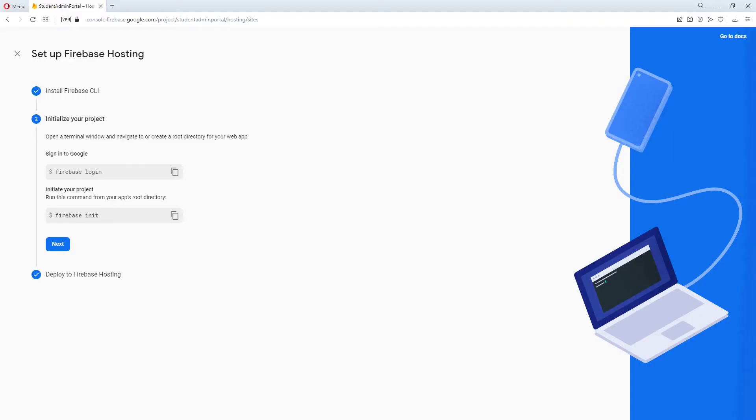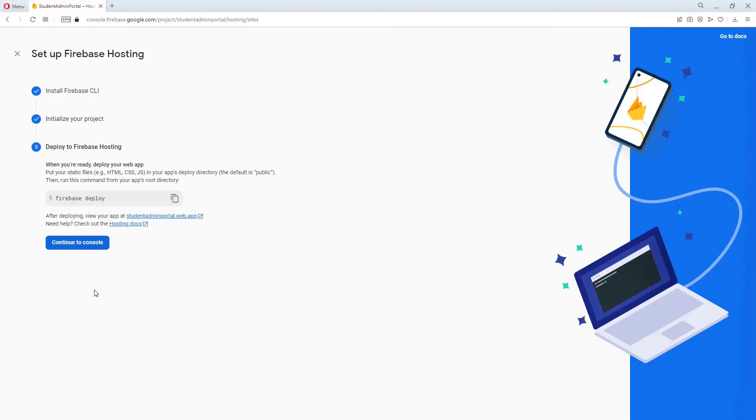We can go back to our browser now and click next. It is now asking us to deploy using Firebase. We will copy this command and we will come back to our application.